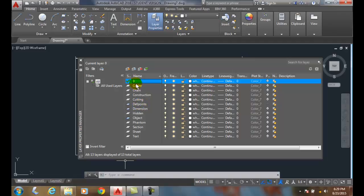So, that's an easy way of seeing what layers are in use and what are not in use based on the little icons next to them.